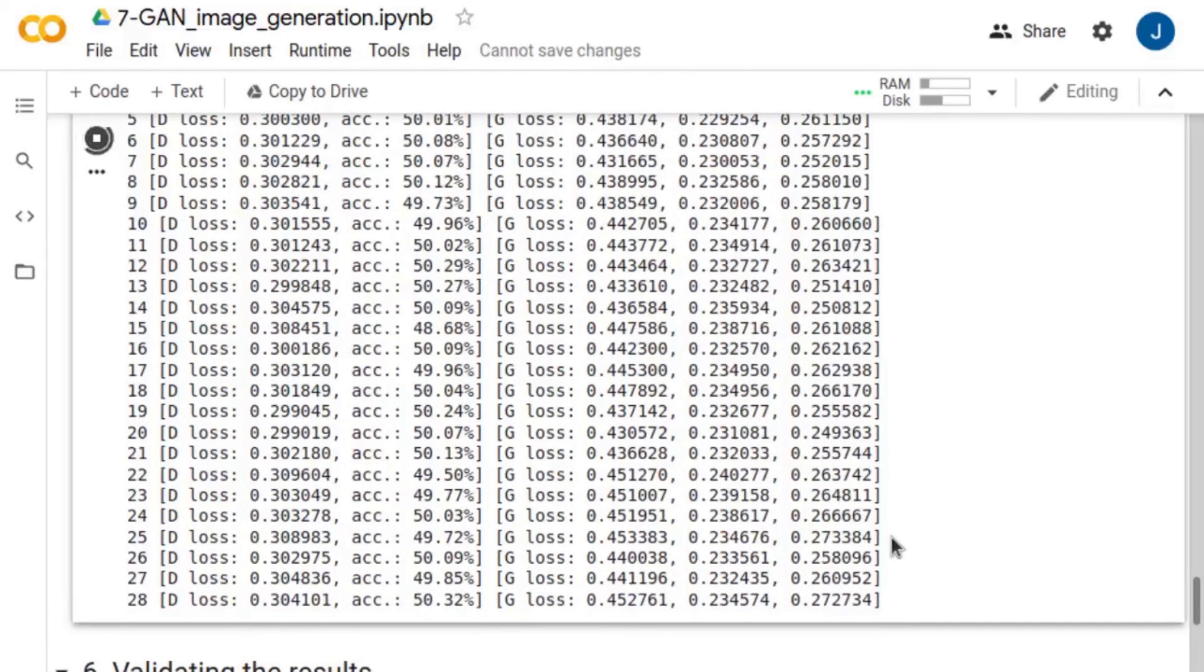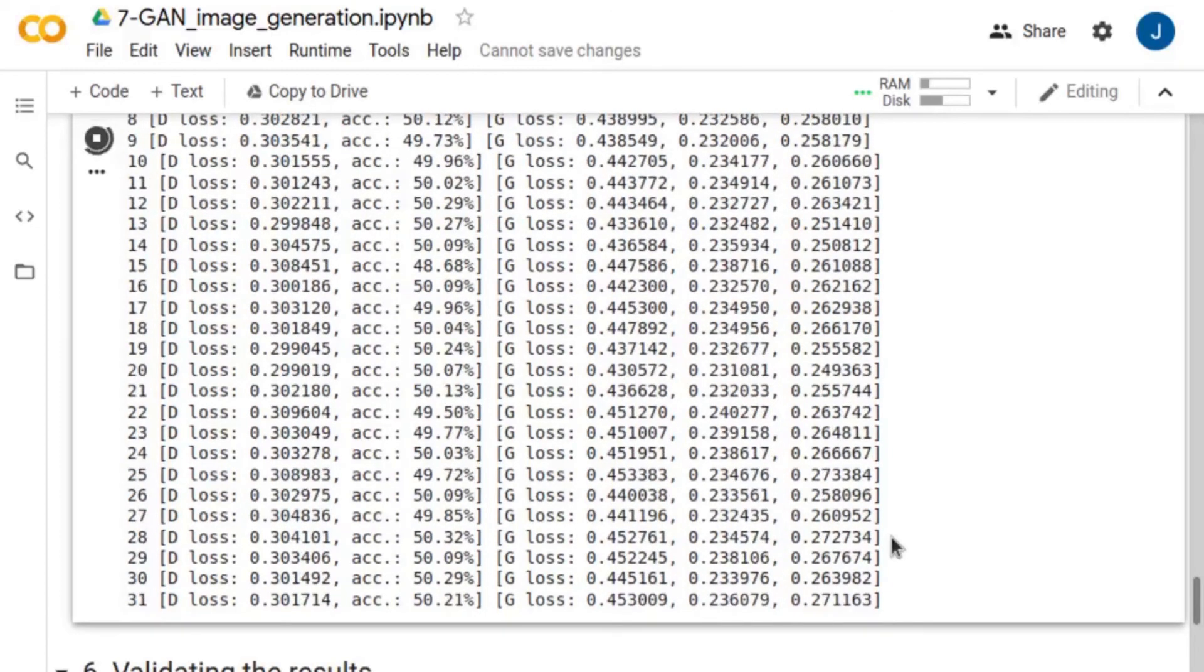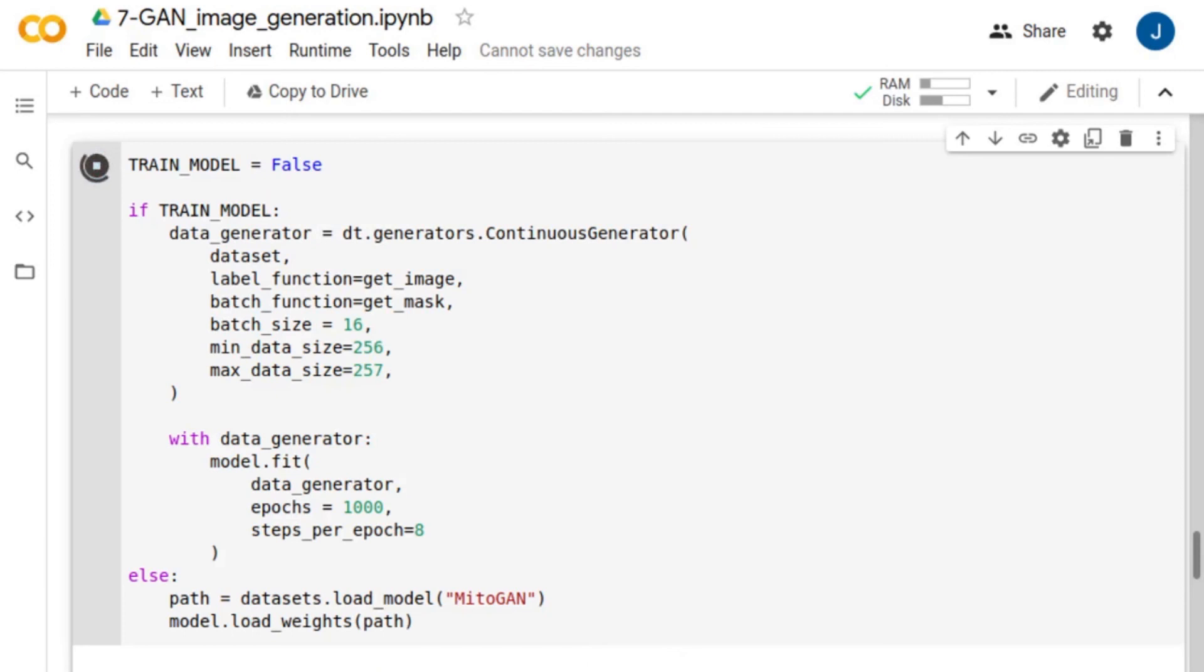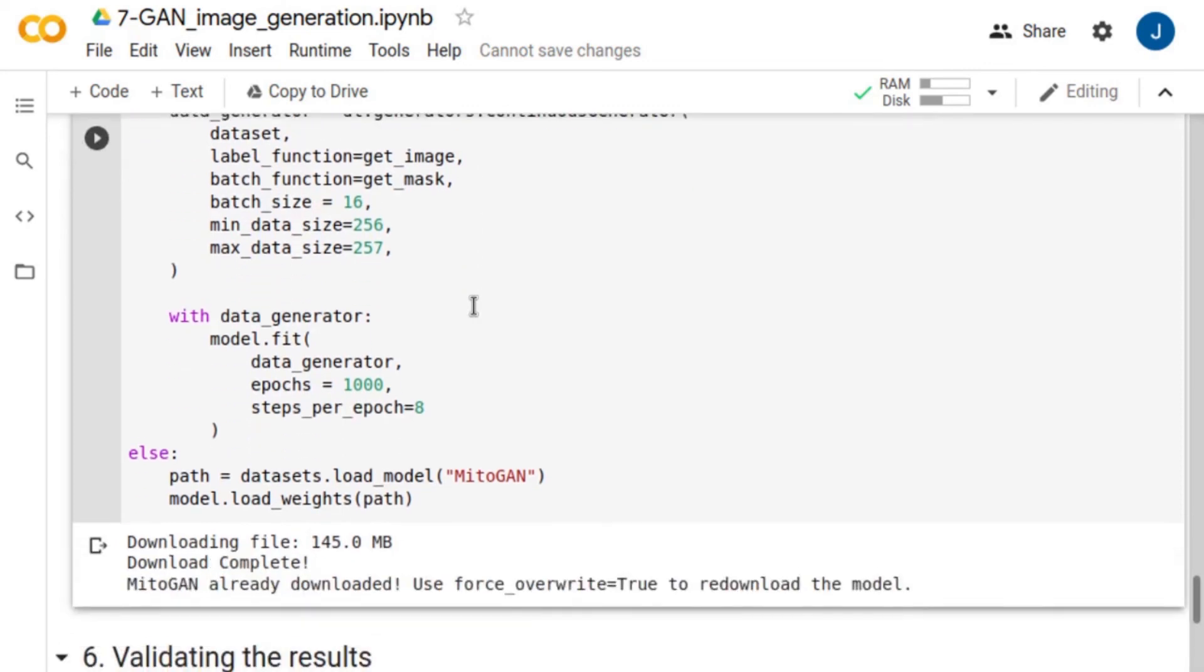Training this network would take hours. Hence, now we will download pre-trained weights for visualizing the results.